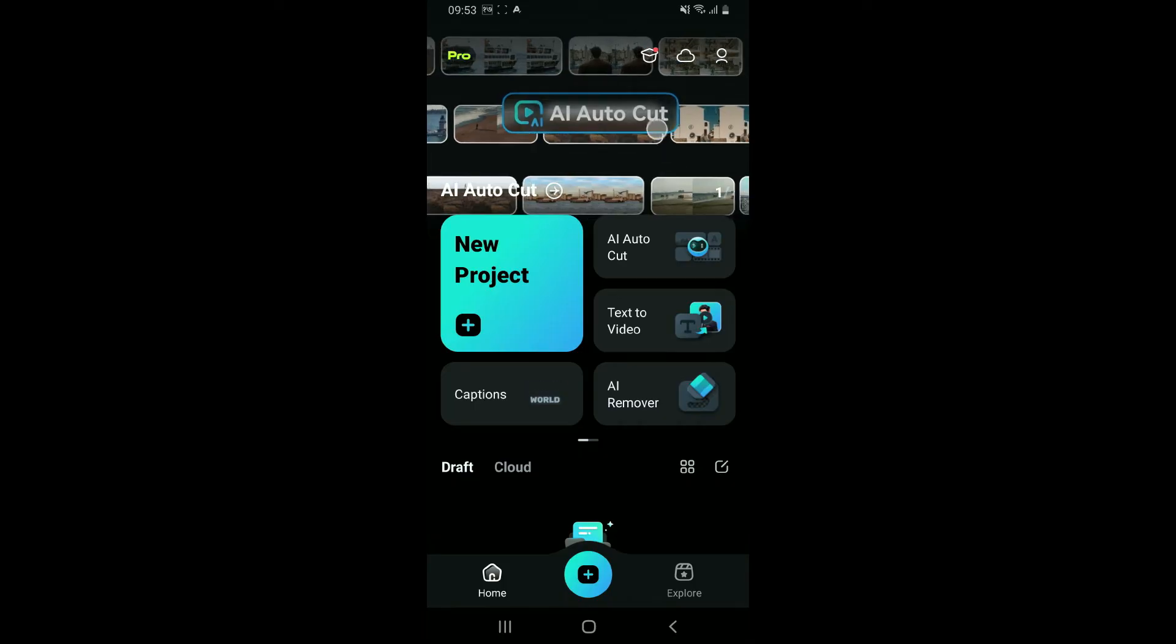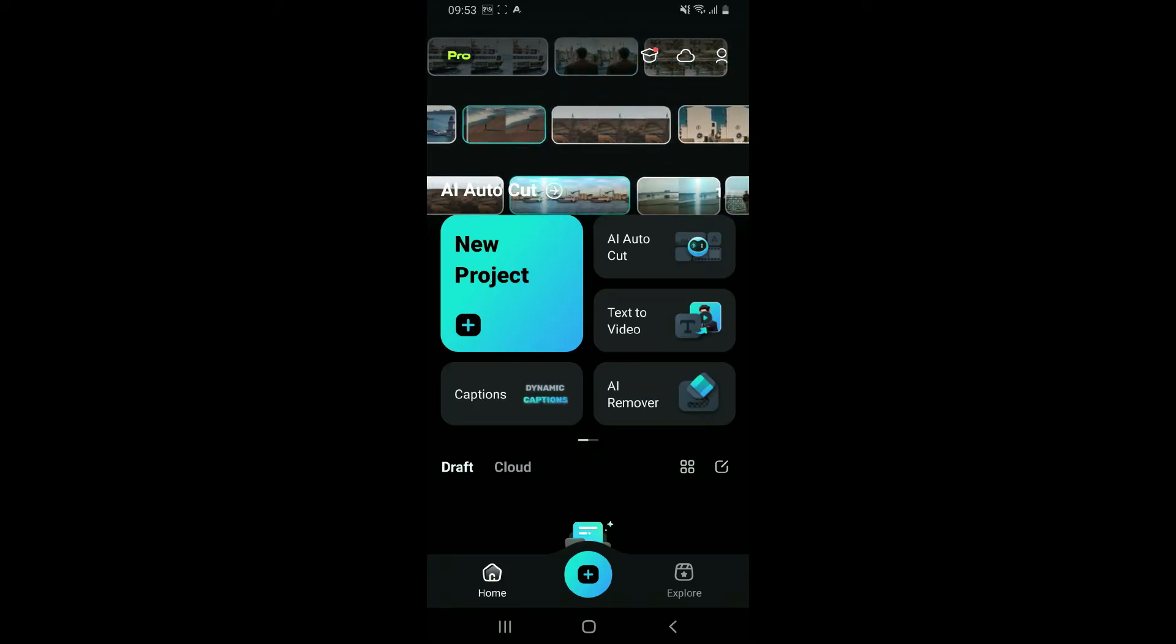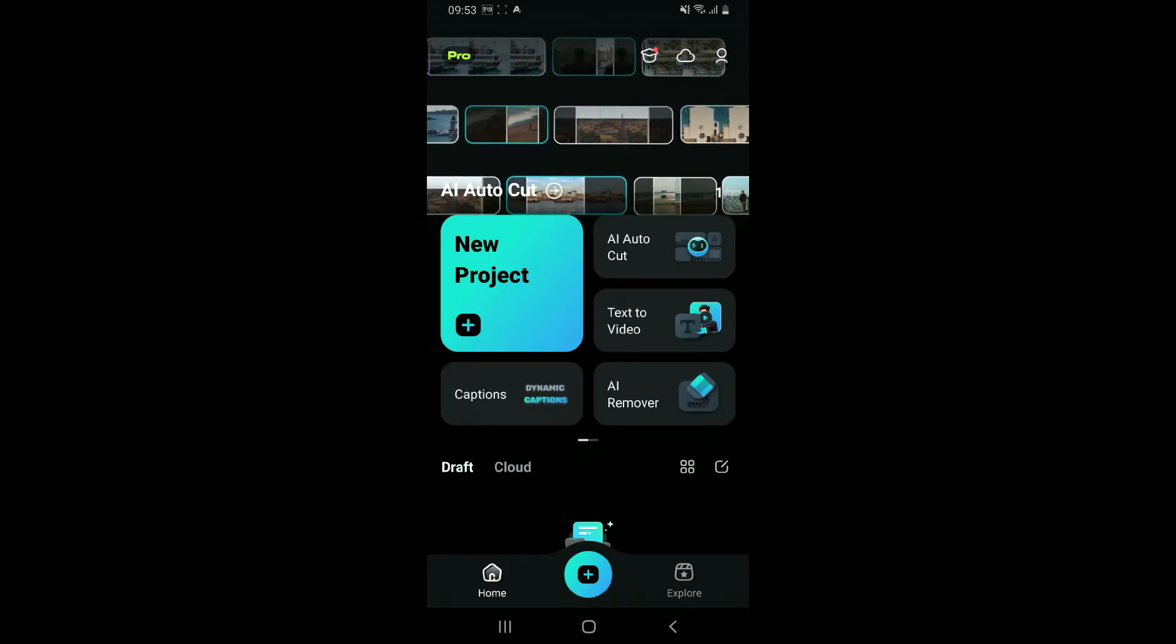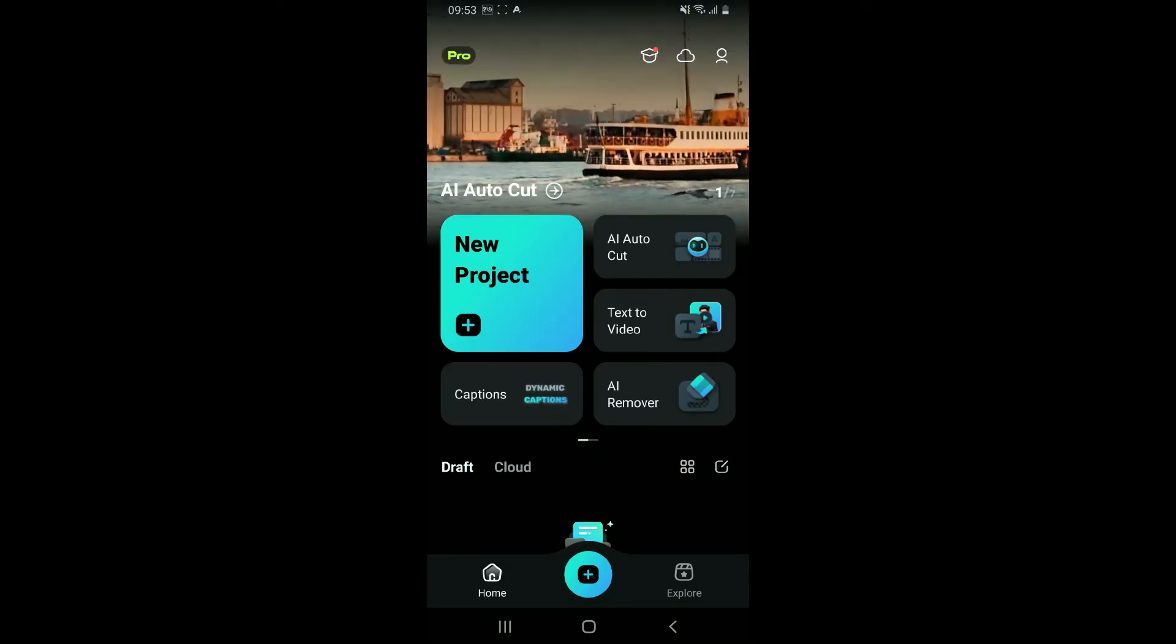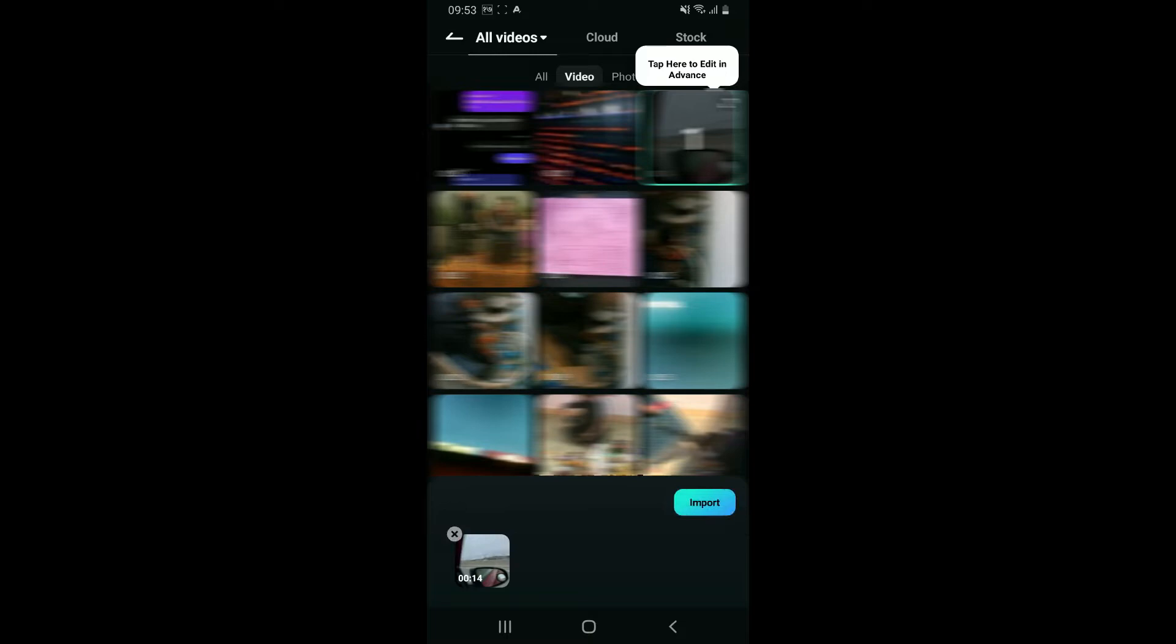From the main home page of Filmora, tap on the new project button at the top left. Import the video you want to edit by selecting the video and clicking on import at the bottom right.